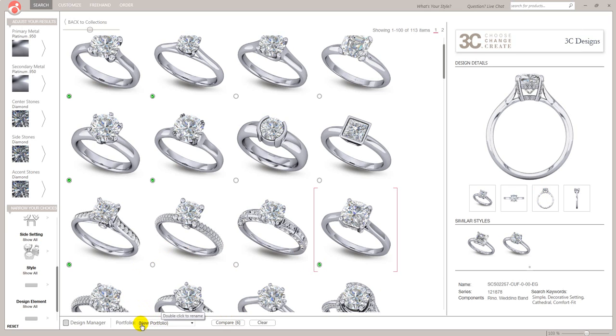So down here you've got new portfolio. This is the default and it says double click to rename. So I'm going to double click and we're going to call this John Doe. Wow, popular name that.